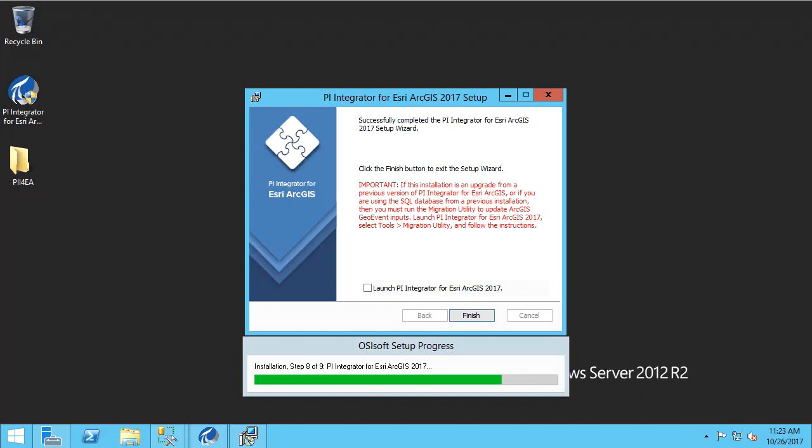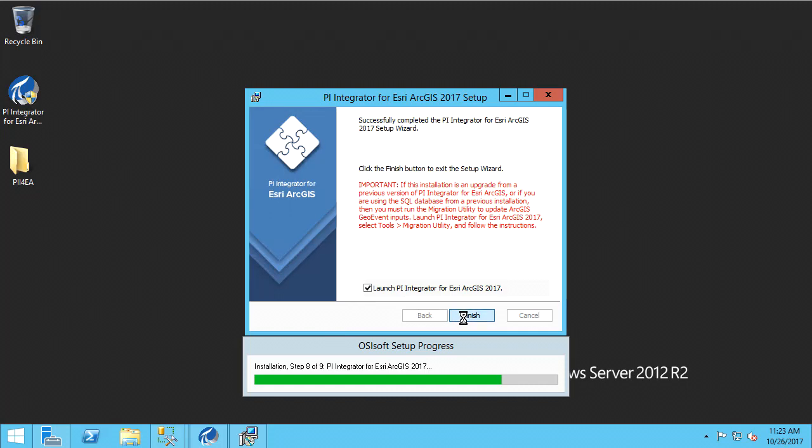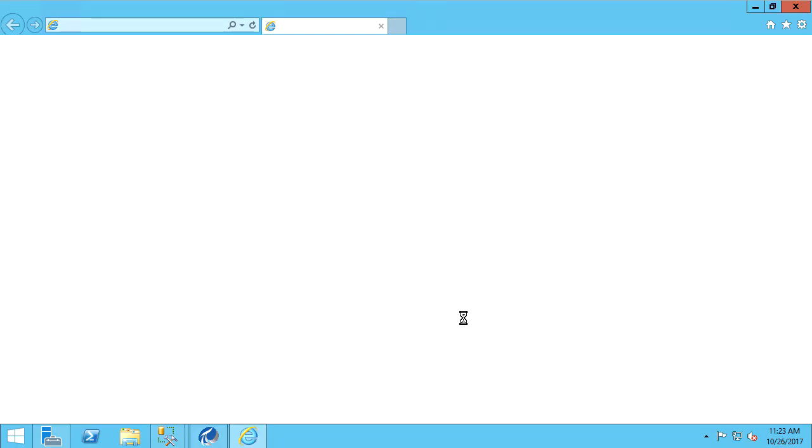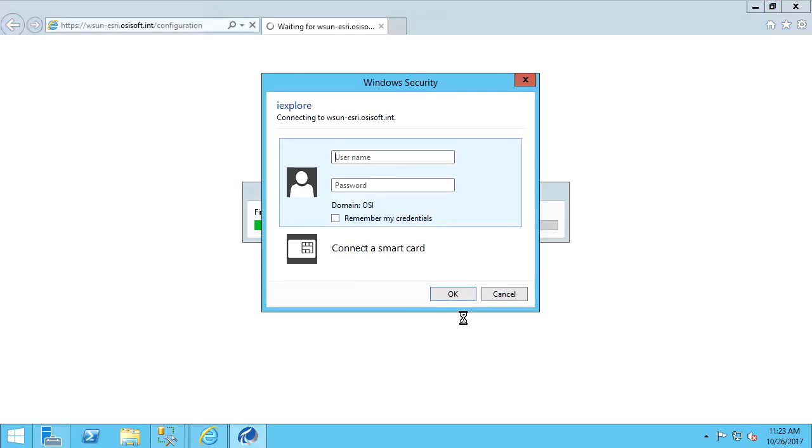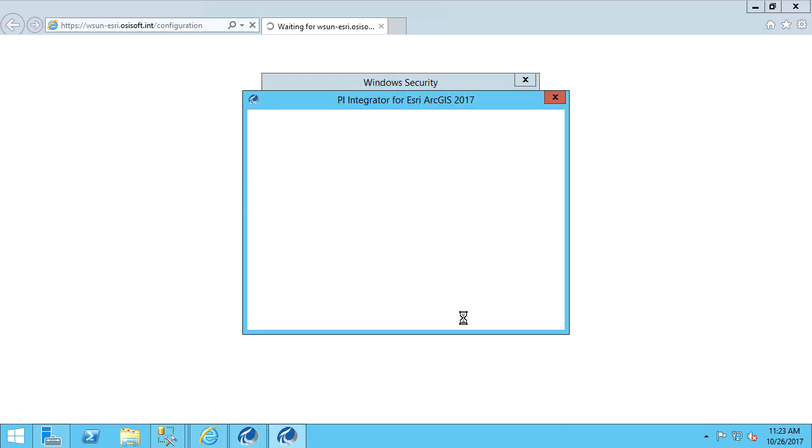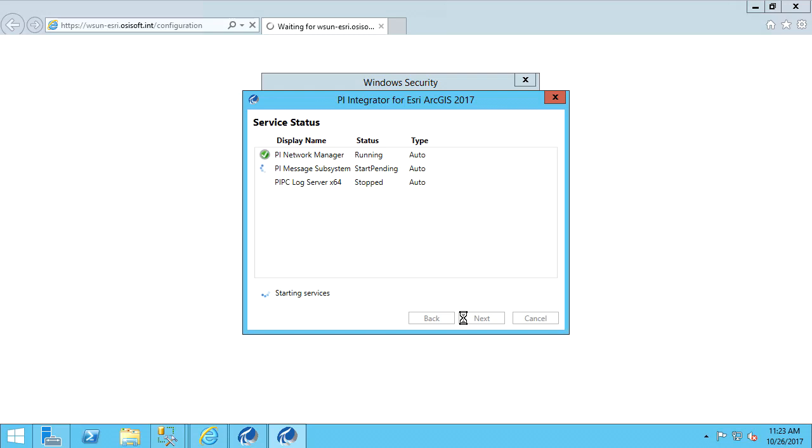We can select to launch the Integrator immediately after leaving the installer. There is an additional window to indicate that PI Subsystem Services are correctly running. We can dismiss this window to finish the install.